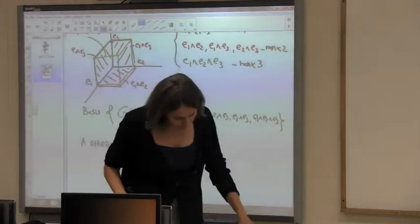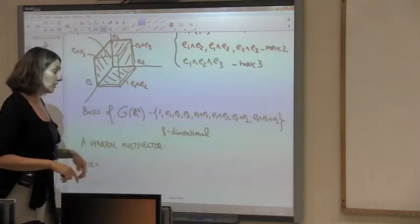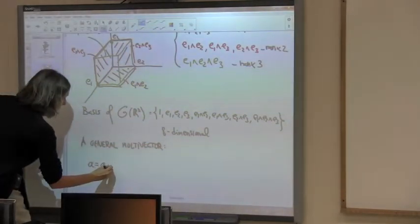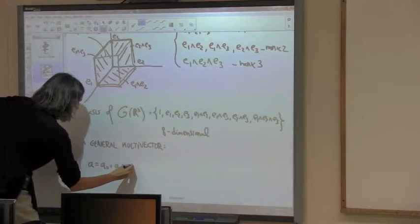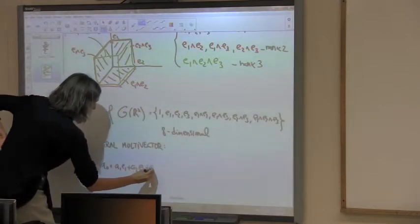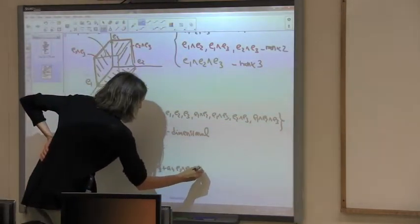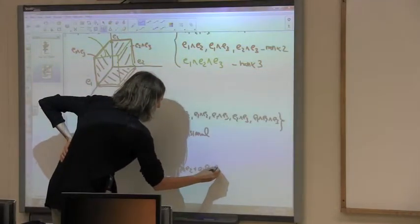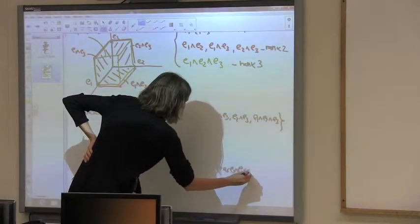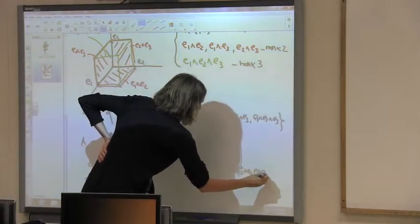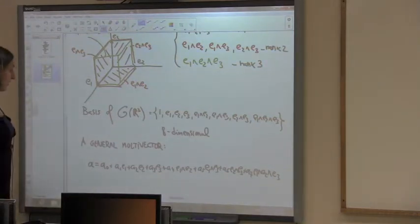A general multi-vector A equals a0 (scalar) + a1·e1 + a2·e2 + a3·e3 + a4·(e1∧e2) + a5·(e1∧e3) + a6·(e2∧e3) + a7·(e1∧e2∧e3). This is a general element of the algebra — a general multi-vector.